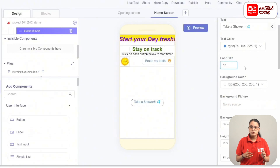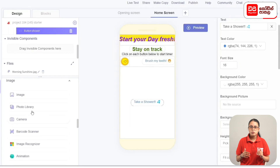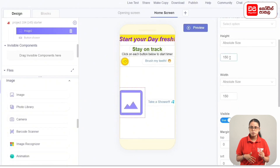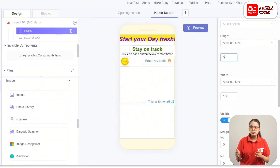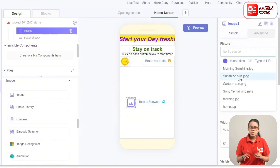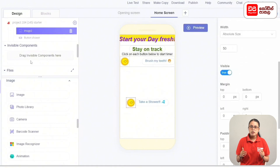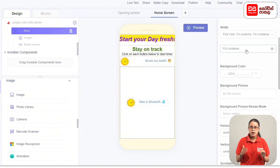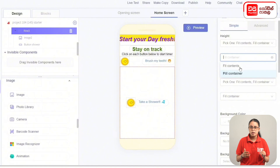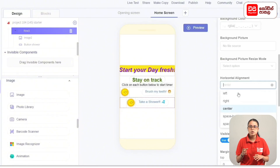Add the image to the row. Drag the image into the row and set the image height and width. Add a picture to the image. Then select Row 3 and set the height to Fit Contents.